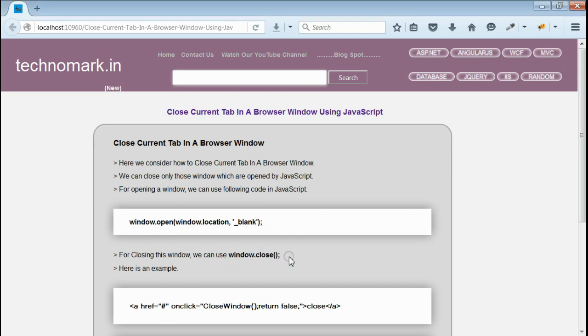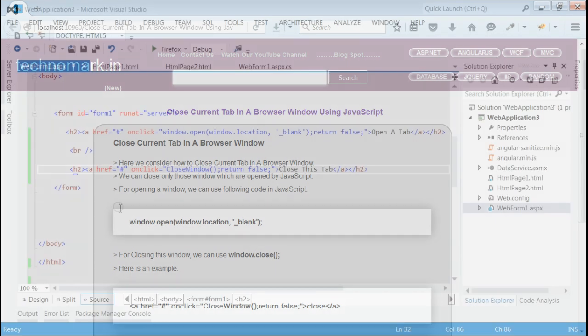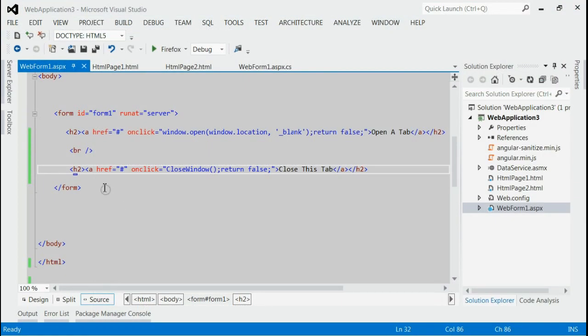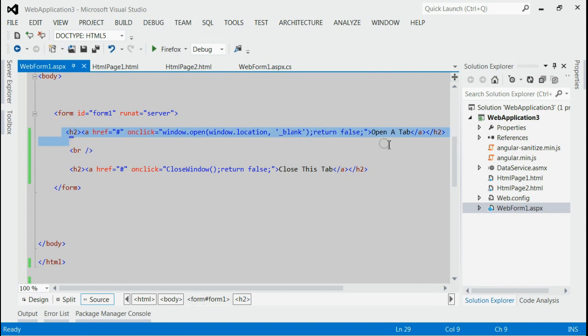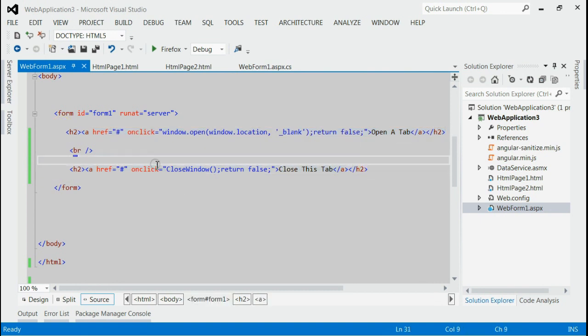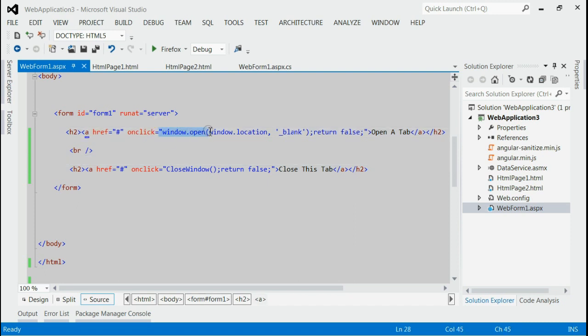Let's start with an example. As you can see, this is my solution. On my page I have two links: one for opening a tab and another for closing a tab. We're opening a tab using window.open into a new tab, and we're closing a tab using the closeWindow function.